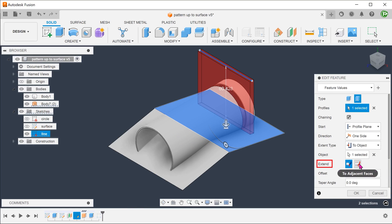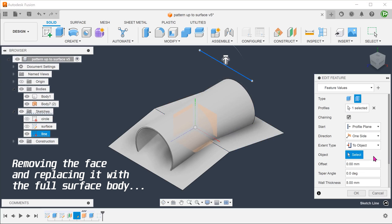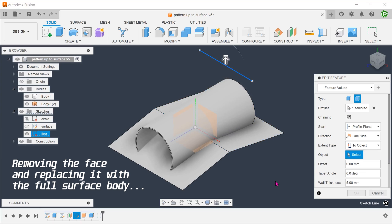Even if you choose the adjacent faces option, it does not work. So it is important to select the full surface body.